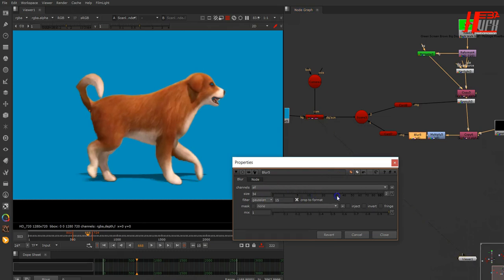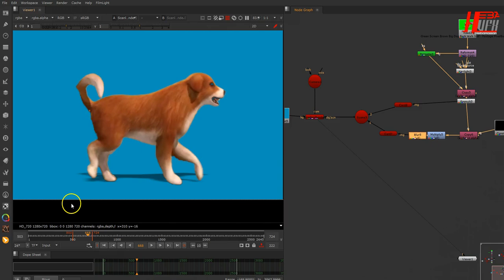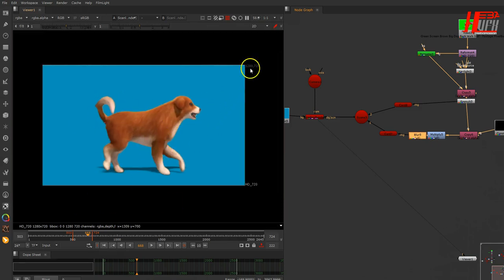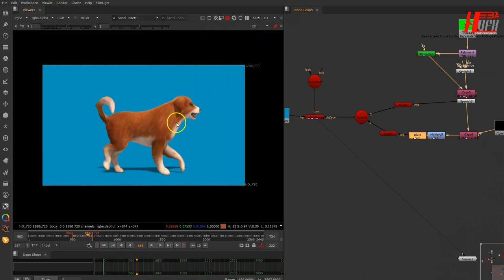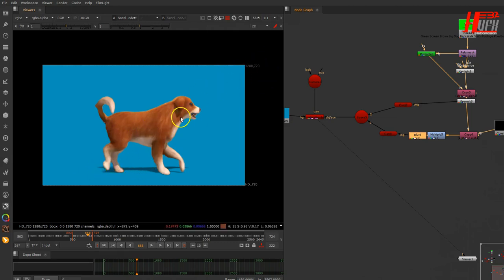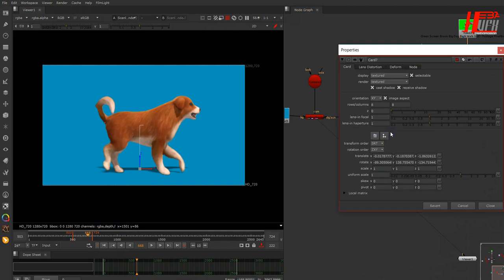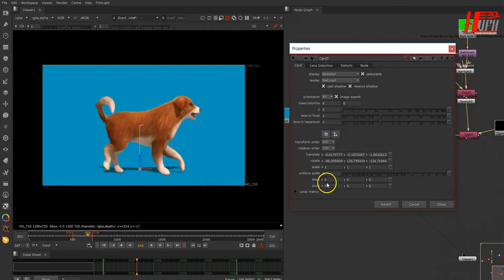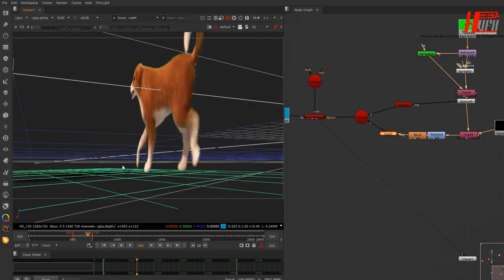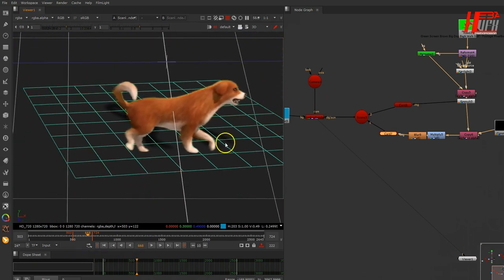If you focus on the scene, you'll notice the light is coming from one direction. You can see this from the shadow of the ear and the shadow of the tail. The shadow should be placed according to the light direction — I need it to be skewed a little bit. Let's go back to the Card and skew it by about 20 or 30 degrees.